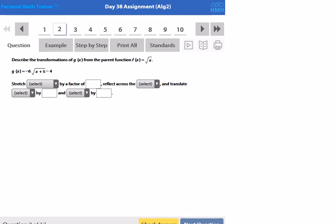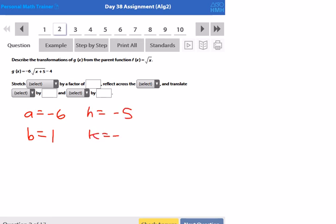On this problem, they want us to describe the transformations from the parent function f(x) = √x. This just involves identifying a, b, h, and k. Here I have an a of negative 6, which is going to lead to a vertical stretch and an x-axis reflection. I have a b of 1 inside the square root, an h of negative 5, and a k of negative 4.